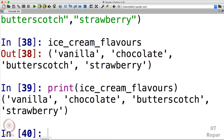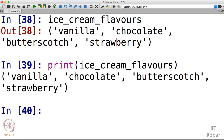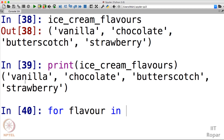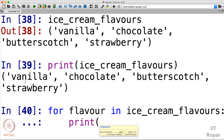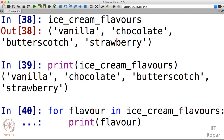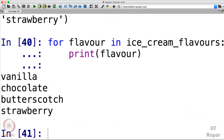What if I want to print elements one by one? Simple — just like how you use a loop with lists or dictionaries, you can use a loop here too. Let me use a for loop: for flavour in ice cream flavors, print flavour. I used the intuitive variable name flavour, but you can use i, j, or anything. We get the elements printed one by one: vanilla, chocolate, butterscotch, strawberry.